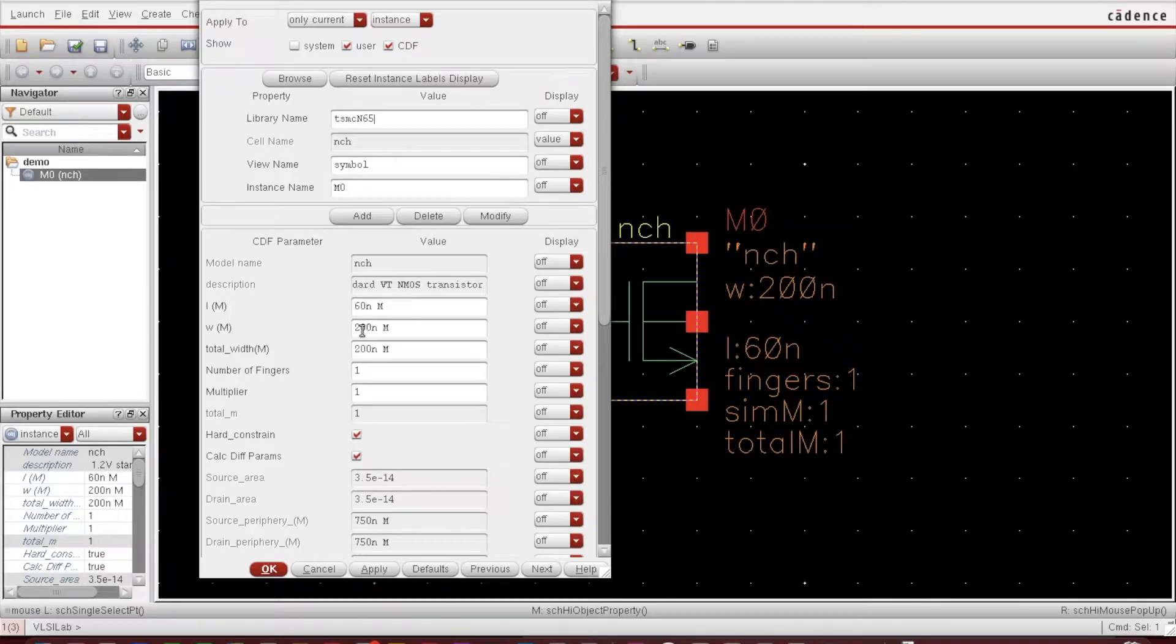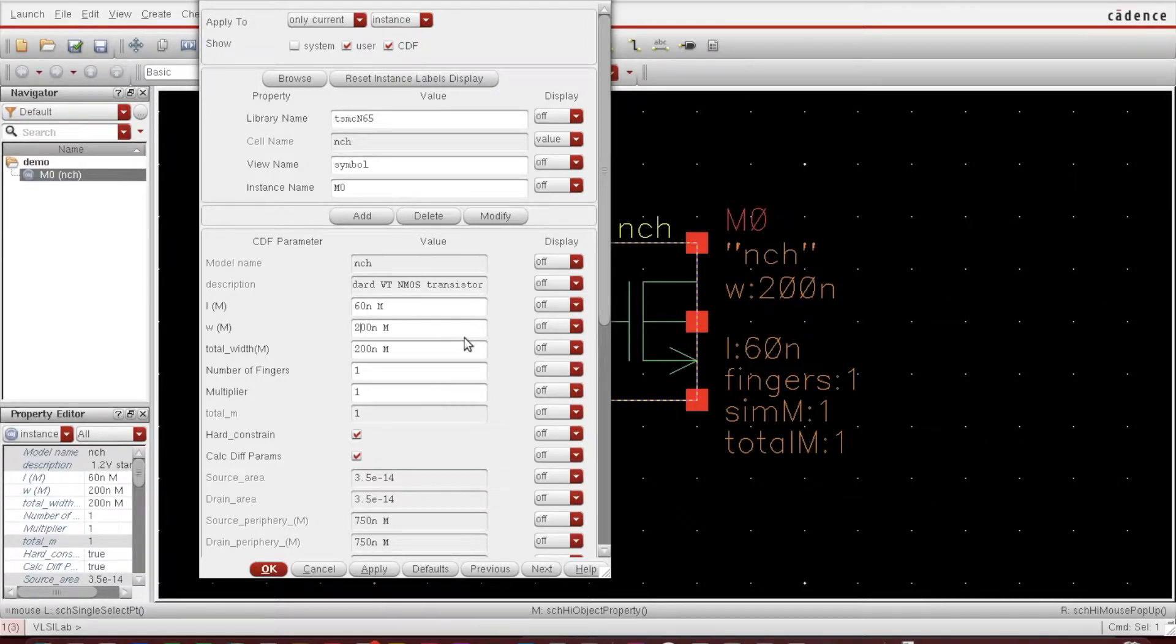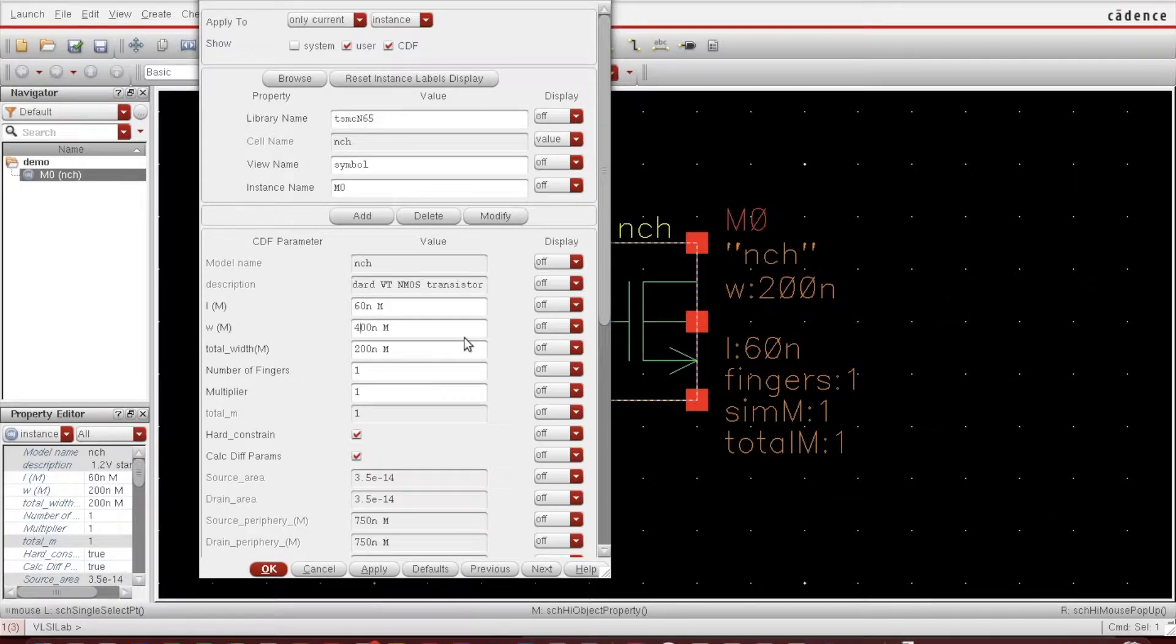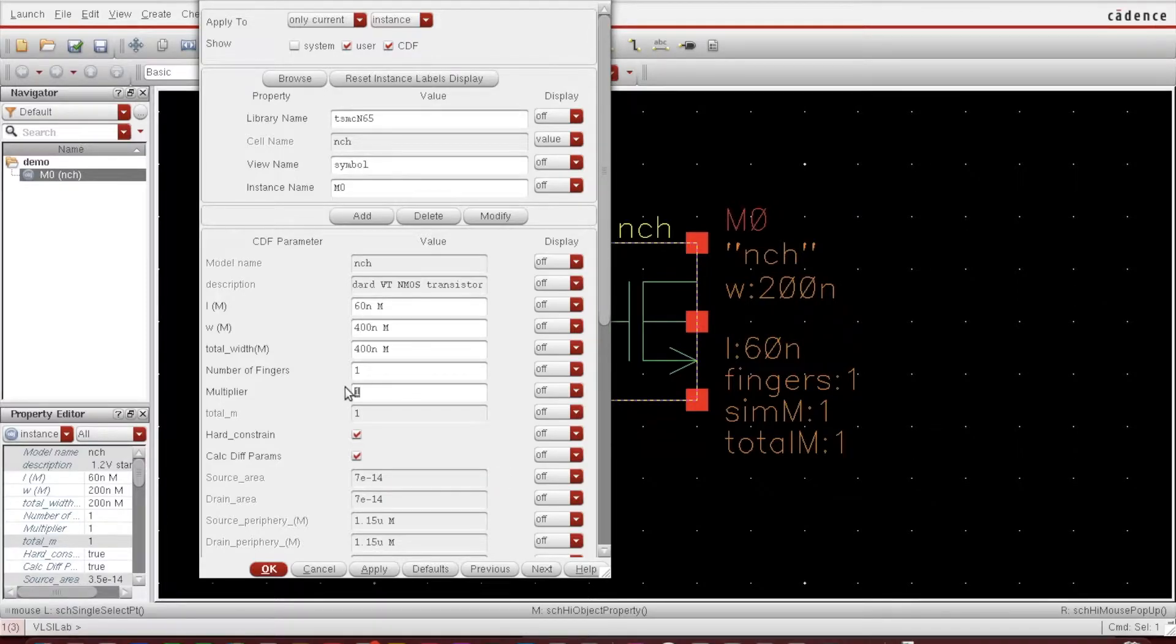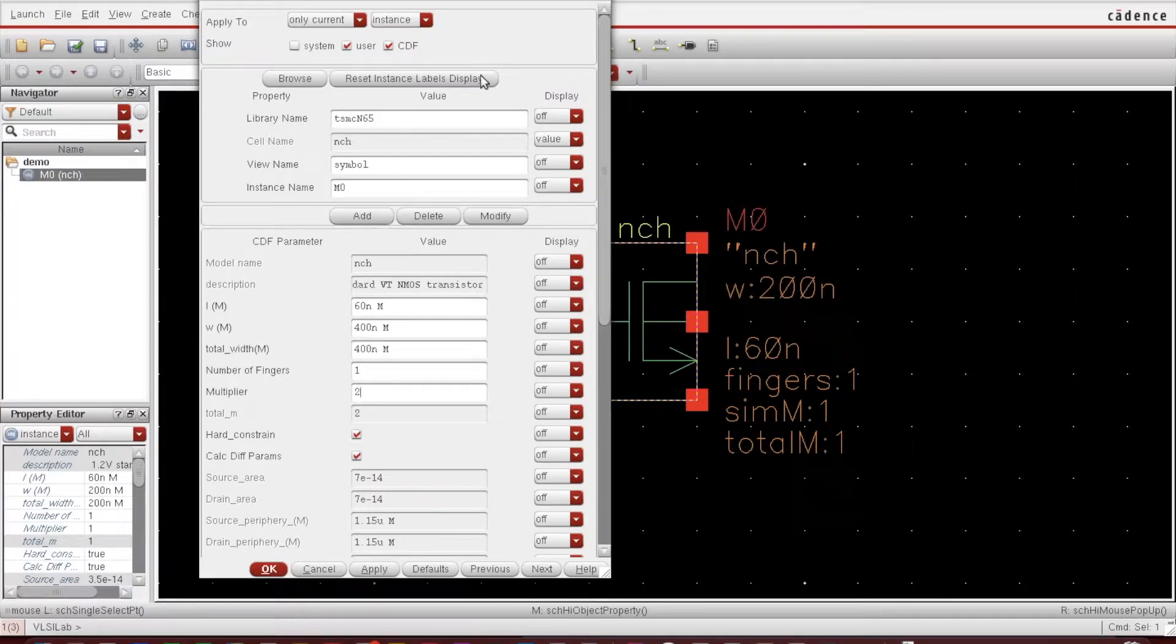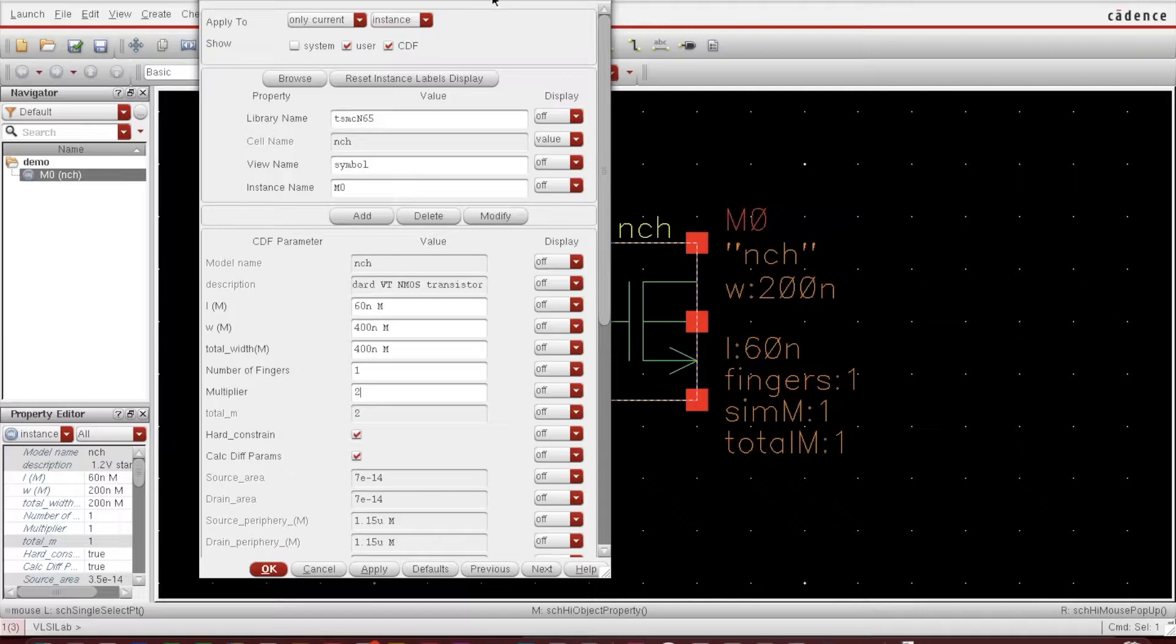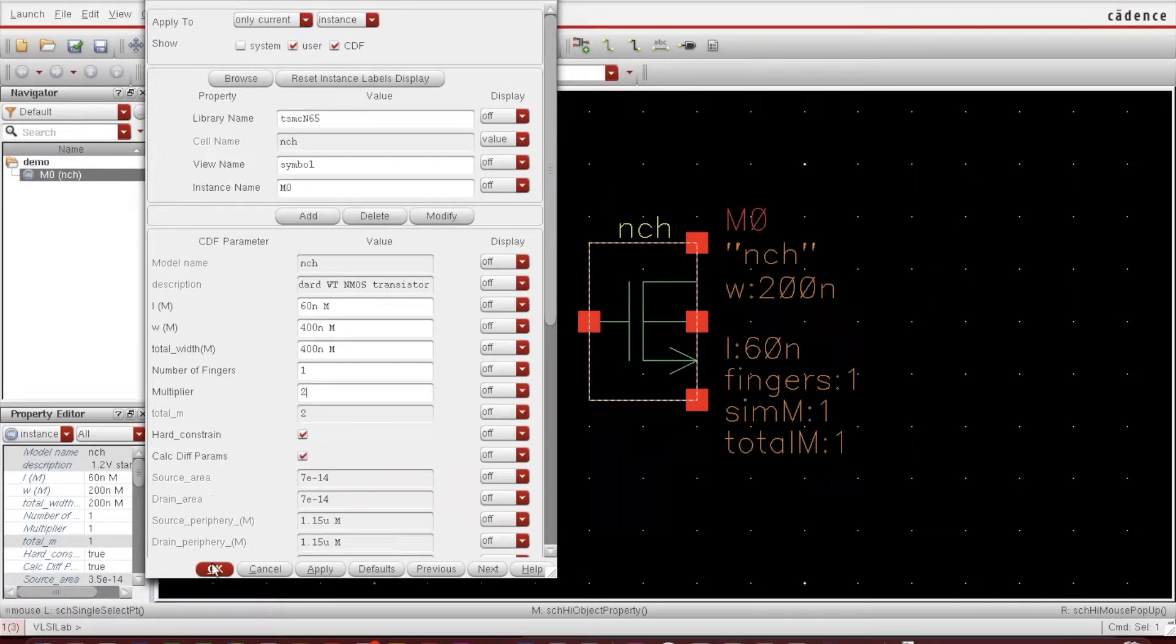It has various parameters related to this MOSFET, and if I want to change I can change the things from here. Let's say I'm changing it to 400 nanometer width and multiplier I'm making it to 2. It will double the things. Now press OK, so it has got changed here.